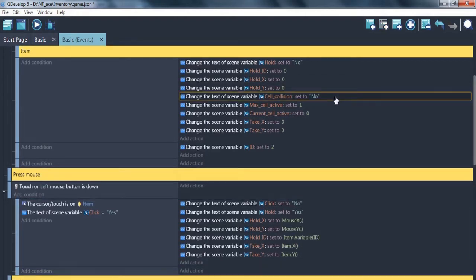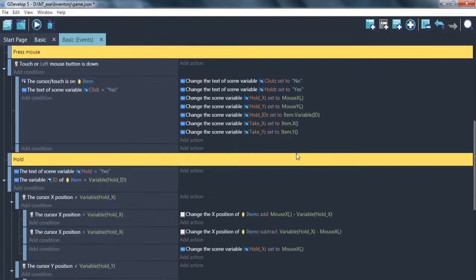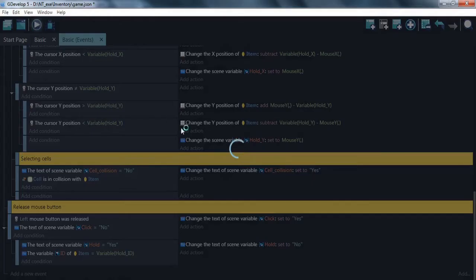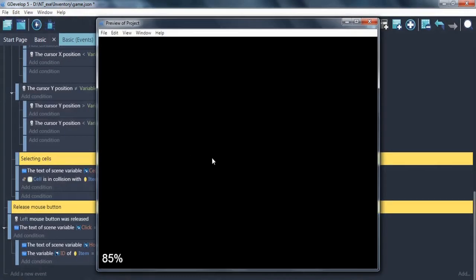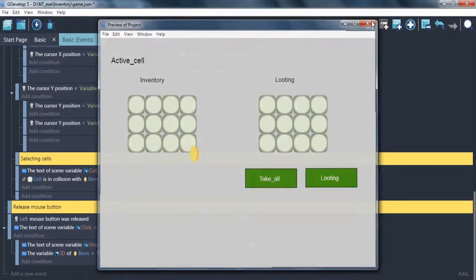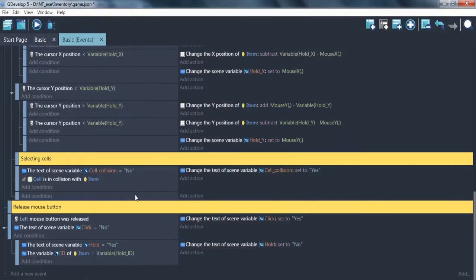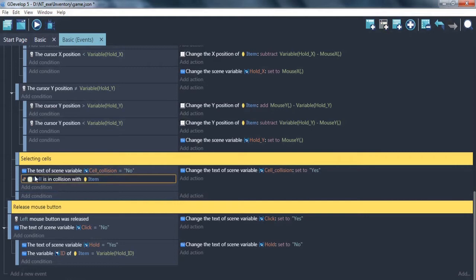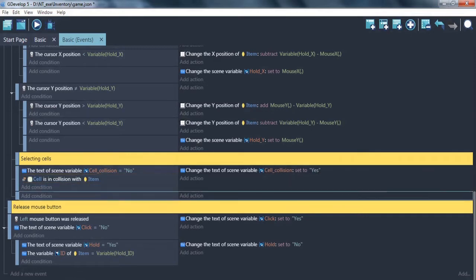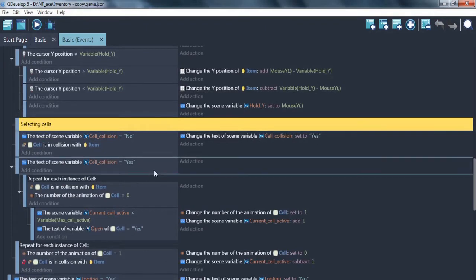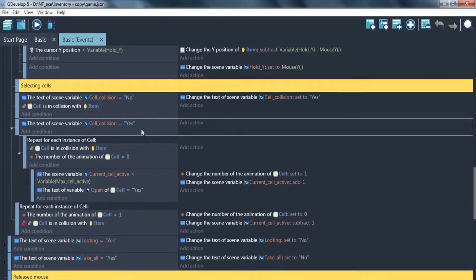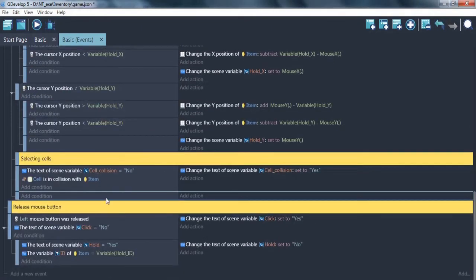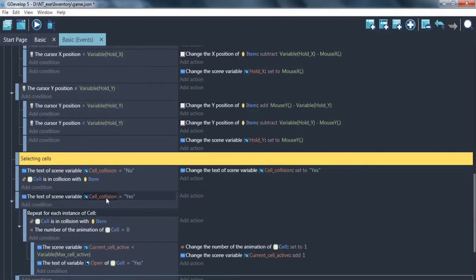Cell collision is no. It's mean that when we... It's need for detection here. Is it have collision between cell and item? So, here if collision between cell and item, collision becomes yes. Great. So, we check it.